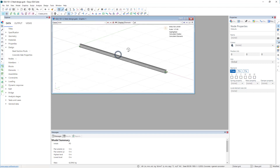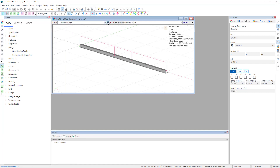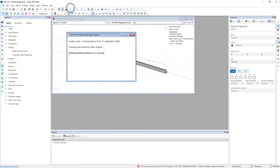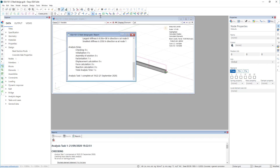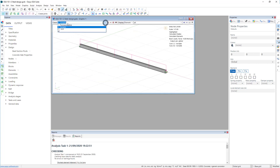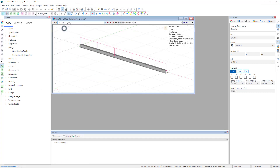Let's go back to analysis. We can see there is the permanent loads and there is variable loads, and if we analyse we then have the ultimate limit state combination case which we created earlier.